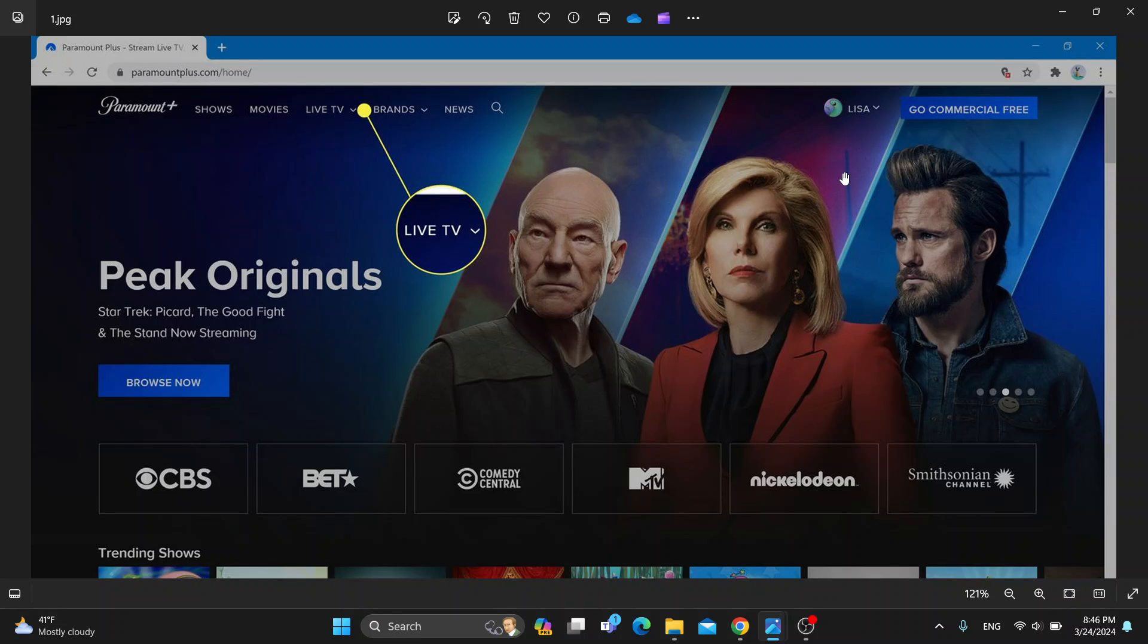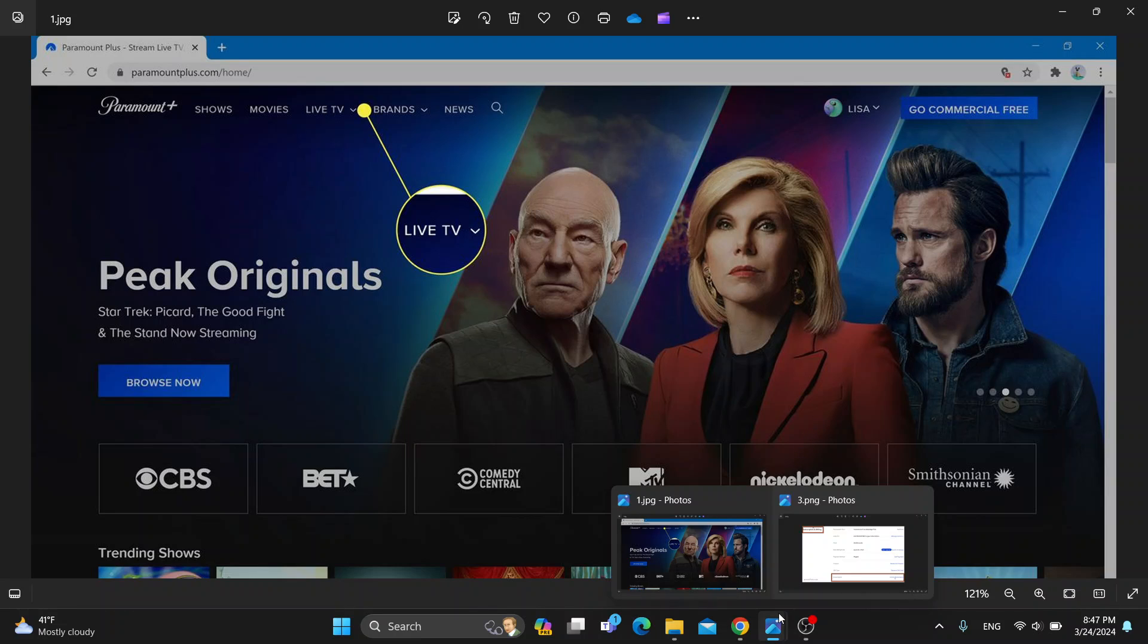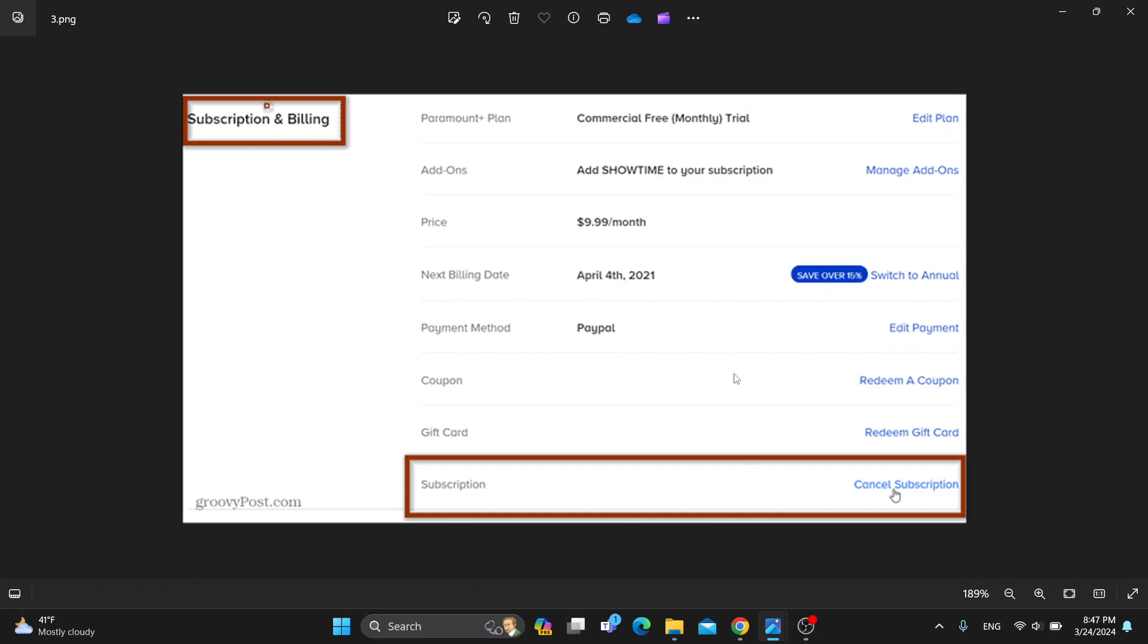What we want to do first is click on our profile icon that you can see right here. This is going to open up a new drop-down menu where you'll be able to see all the settings that you can access. One of these settings is called Account Settings and you want to open that up.